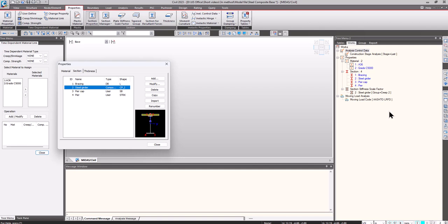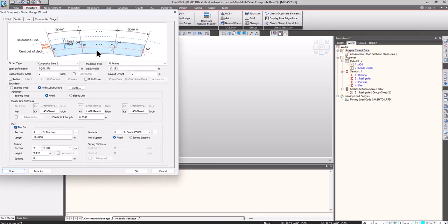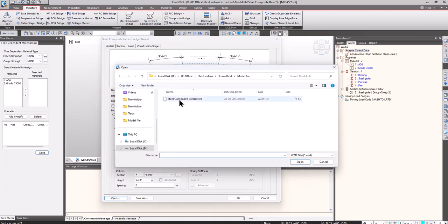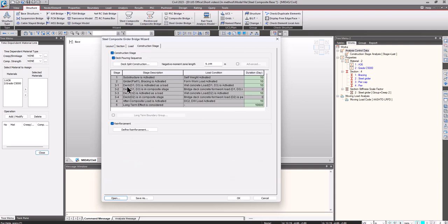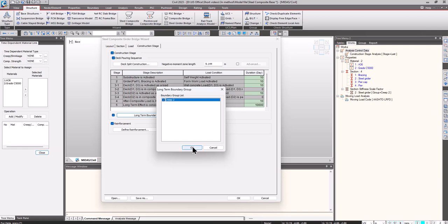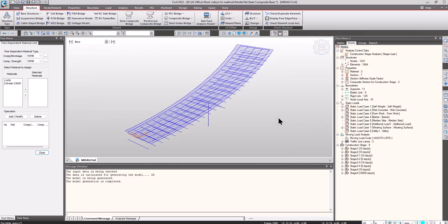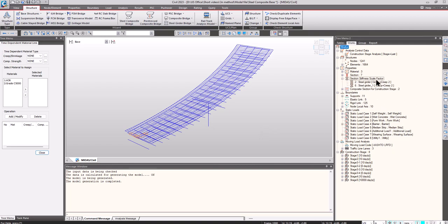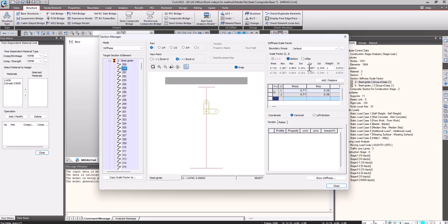Now let's generate the model using the wizard: go to the structure tab, steel composite bridge, and open an existing wizard. Go to sections, load, construction stage, and check the long-term boundary group. Click OK. The model has been generated. You can see the section stiffness scale factors defined for both the steel girders — Steel Girders 1 and Steel Girders Default. Under the properties of Steel Girders, different scale factors are provided for creep 2. These are the section stiffness scale factors before and after.